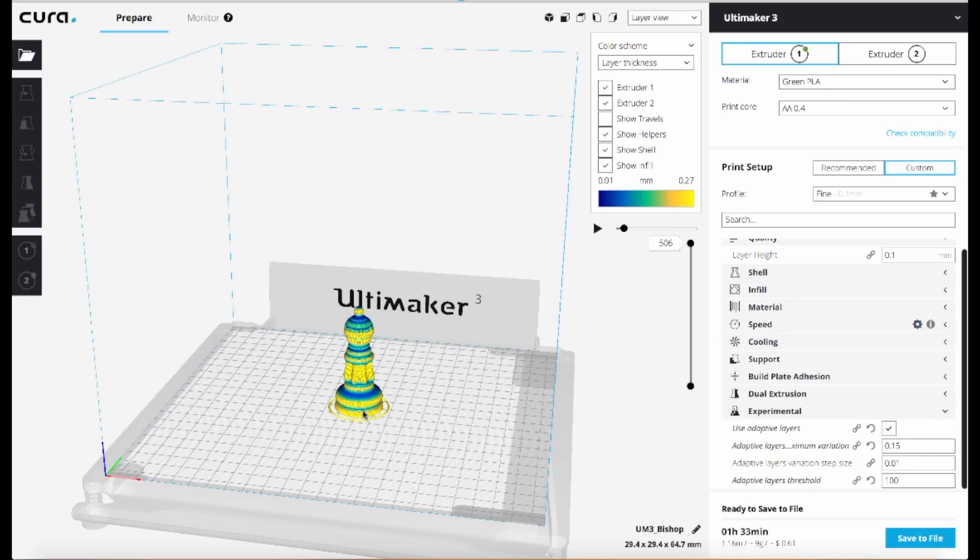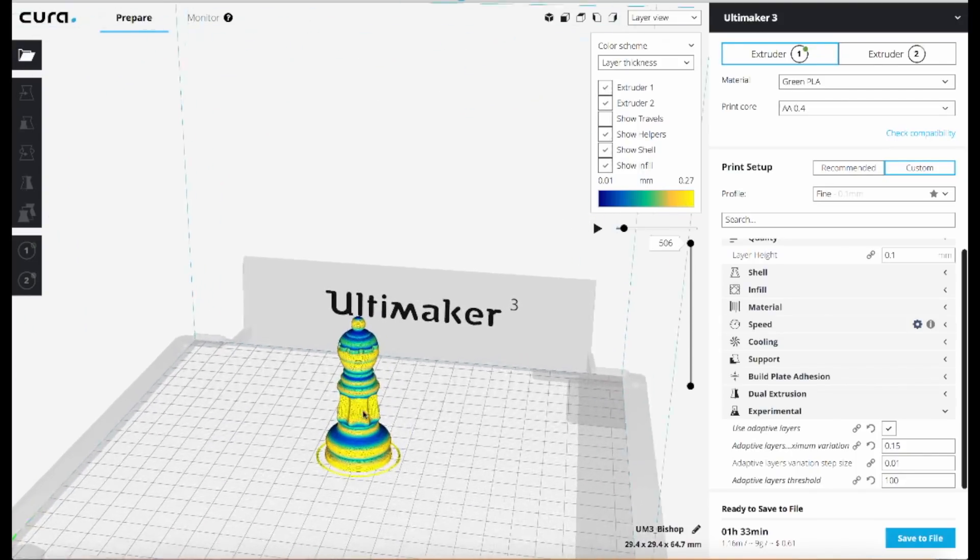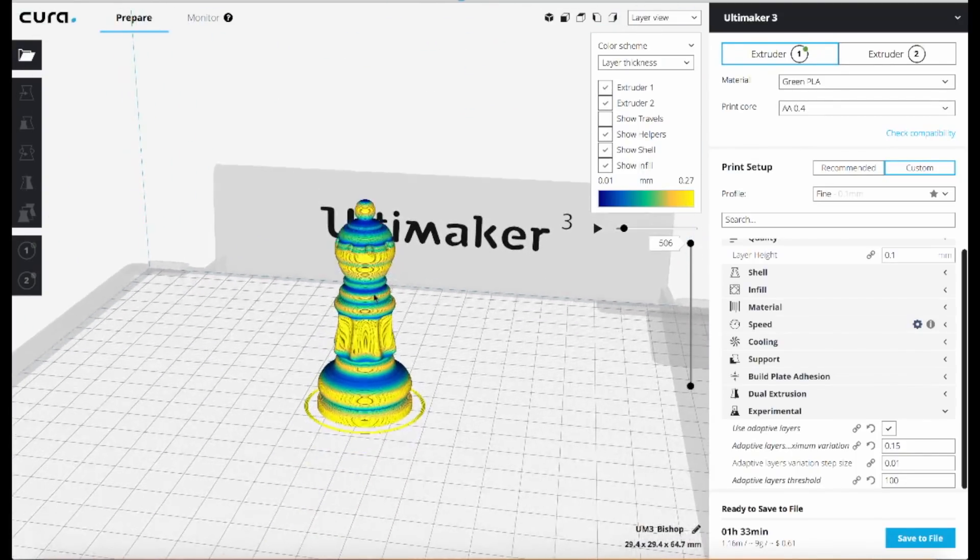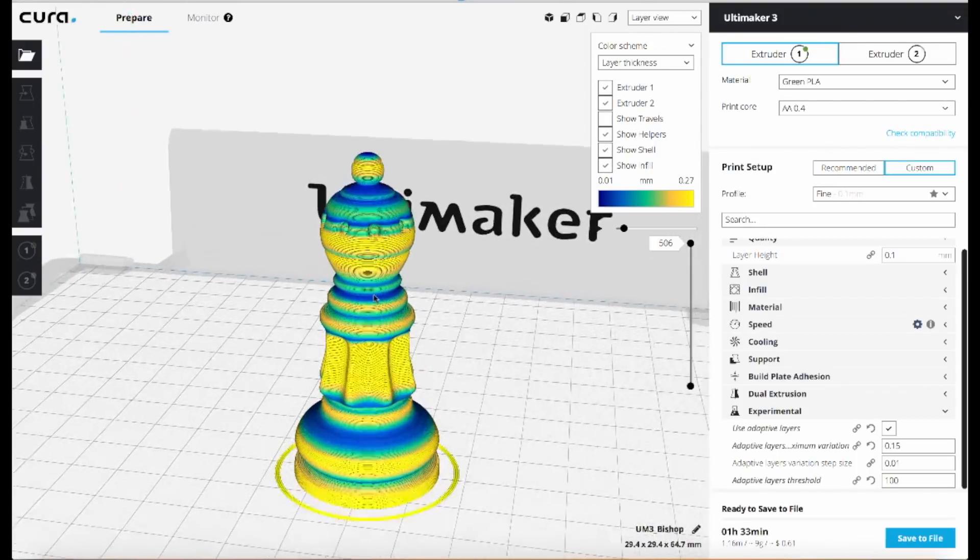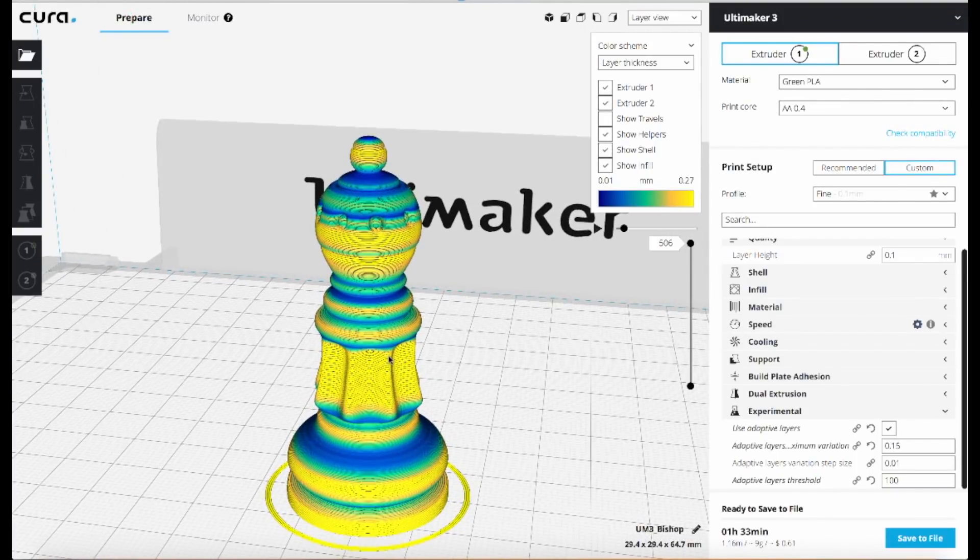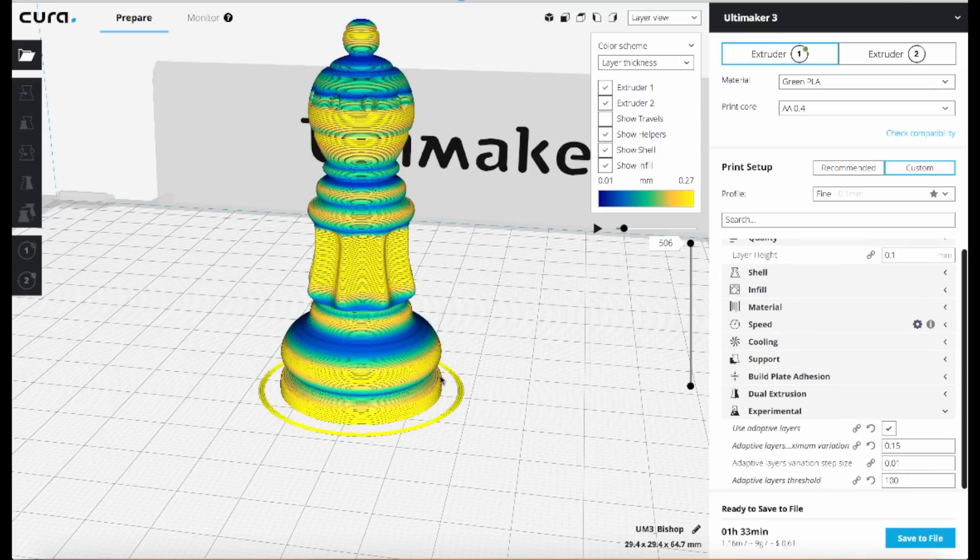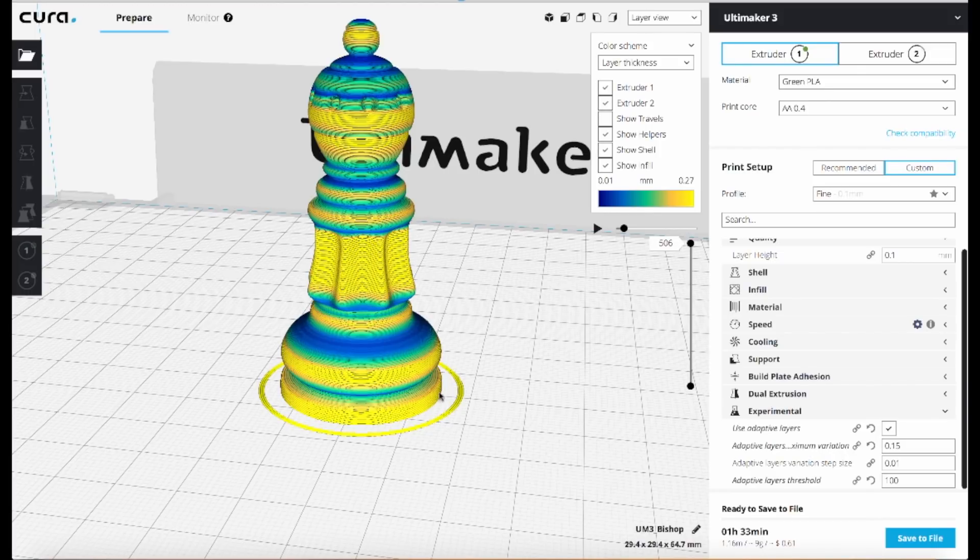So now you can see in our preview—and I'll zoom in—that it's using thicker layers in the yellow portions. So in the areas where there's not much variance in the object geometry, where it's kind of going straight up like at the base, it's using thick layers closer to 0.27 millimeters.